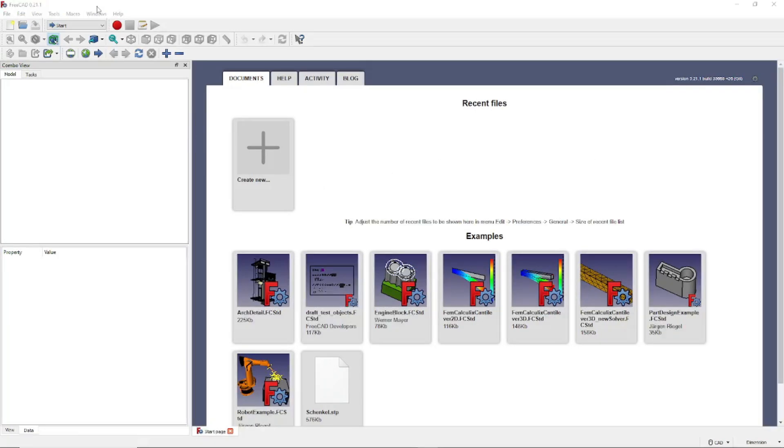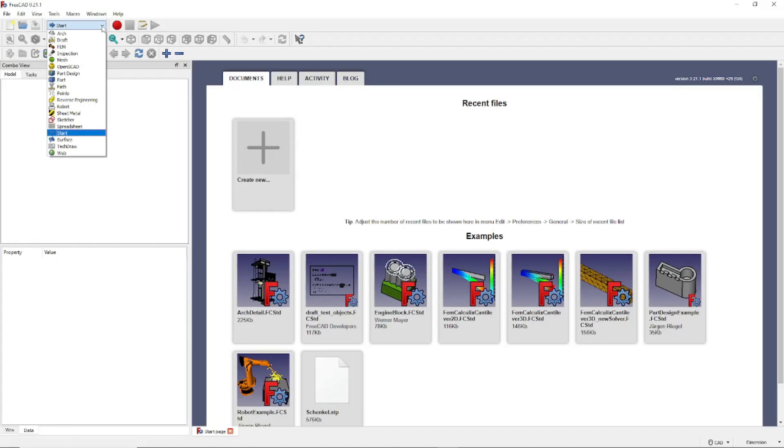Next, click here to see a list of the FreeCAD workbenches. Each workbench has a selection of tools specific to the purpose of that particular workbench. We don't have time in this quick start tutorial to demonstrate each workbench.